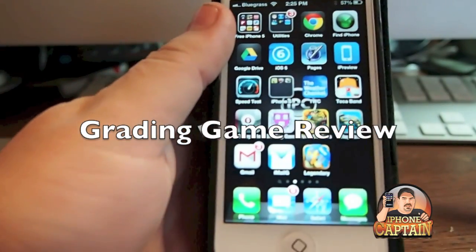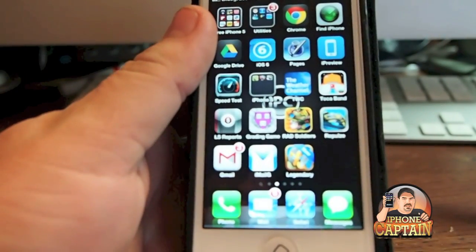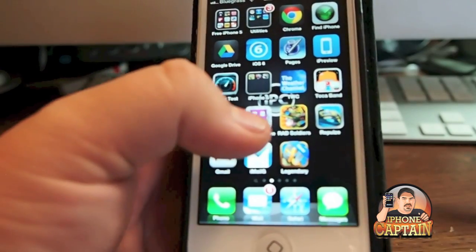Hey YouTube, it's Mitch at iPhoneCaptain. I've got another cool game for you here called Grading Games.